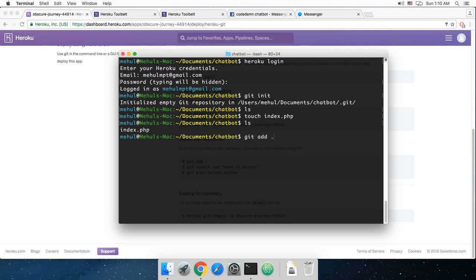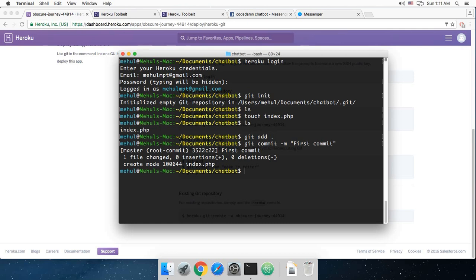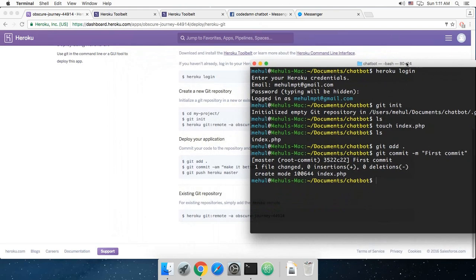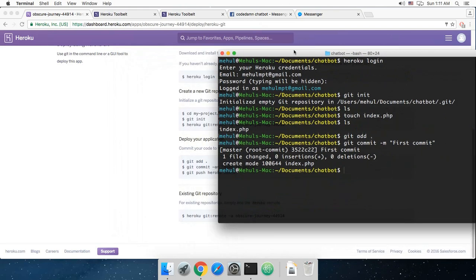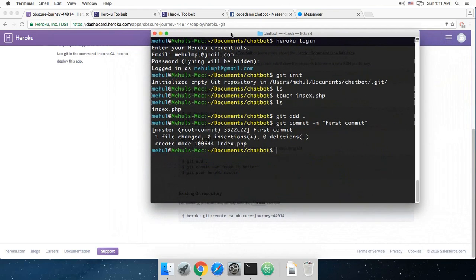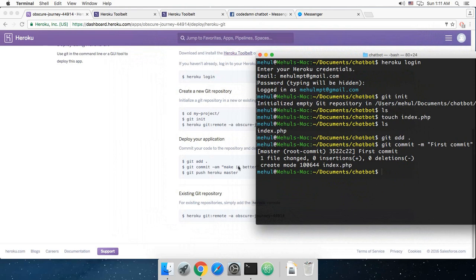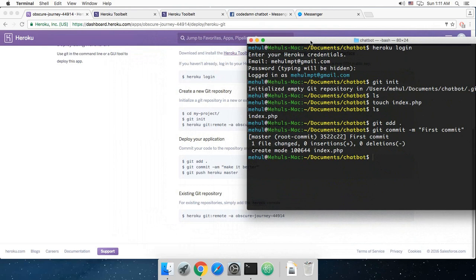What I can do is I can say git add dot which will just add my files to git, and then I can just commit it to be first commit, hit enter. Now the files are ready to be pushed, but not right now because we don't have this Heroku setup yet. What I have to do now is add an existing git repository to Heroku.